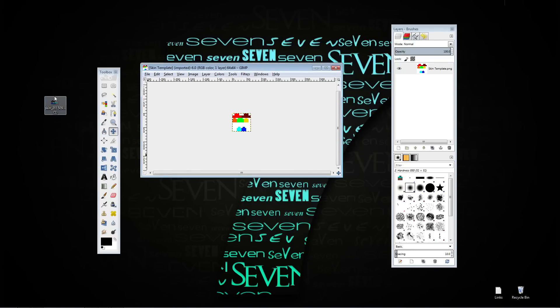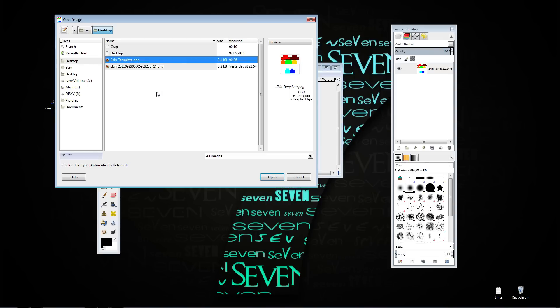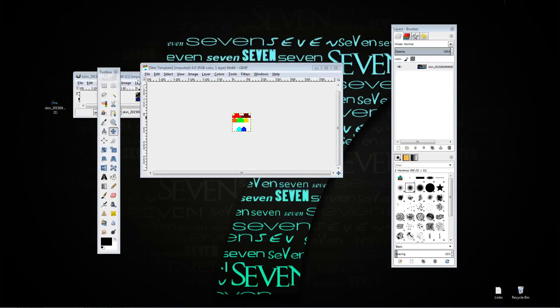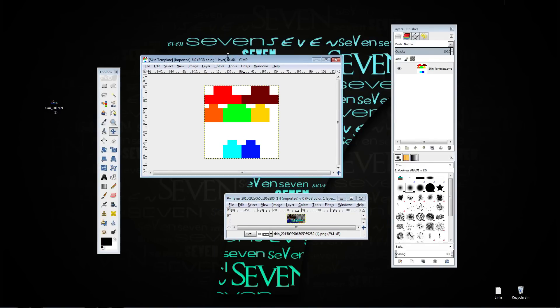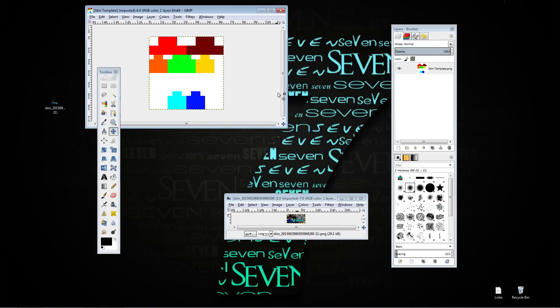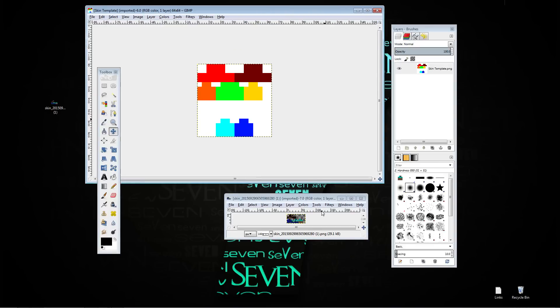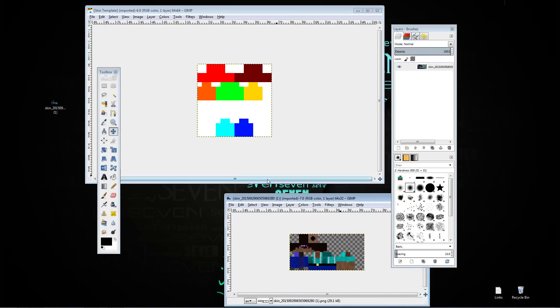Take that skin, go over to GIMP, go file, open the skin. You're going to open the skin, make sure you have your skin layer selected. I'm just going to zoom in on this a little bit, make this bigger so you can see.